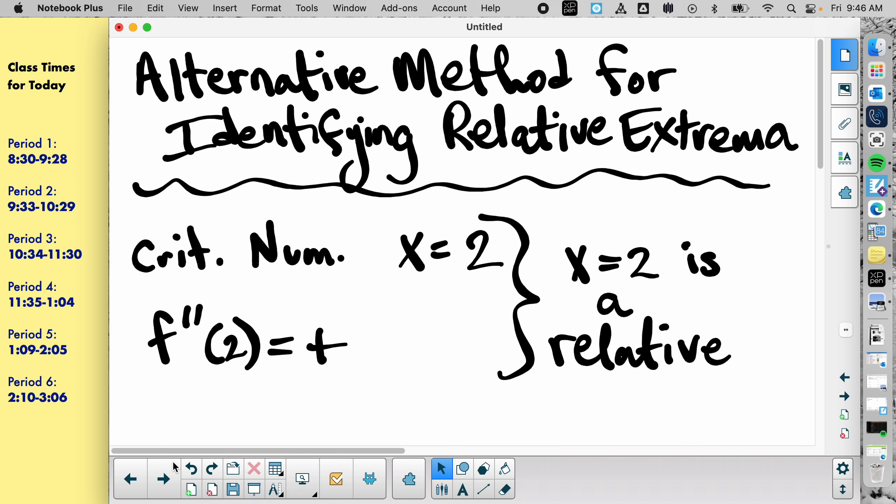So rather than making a table of increasing and decreasing information, you can look at the second derivative to figure out if it's a max or min. So here I wrote this. Oh, trying not to sneeze. A critical number is that x equals 2. Underneath it, you're told that the second derivative of 2 is positive. Would that be a relative max or min?